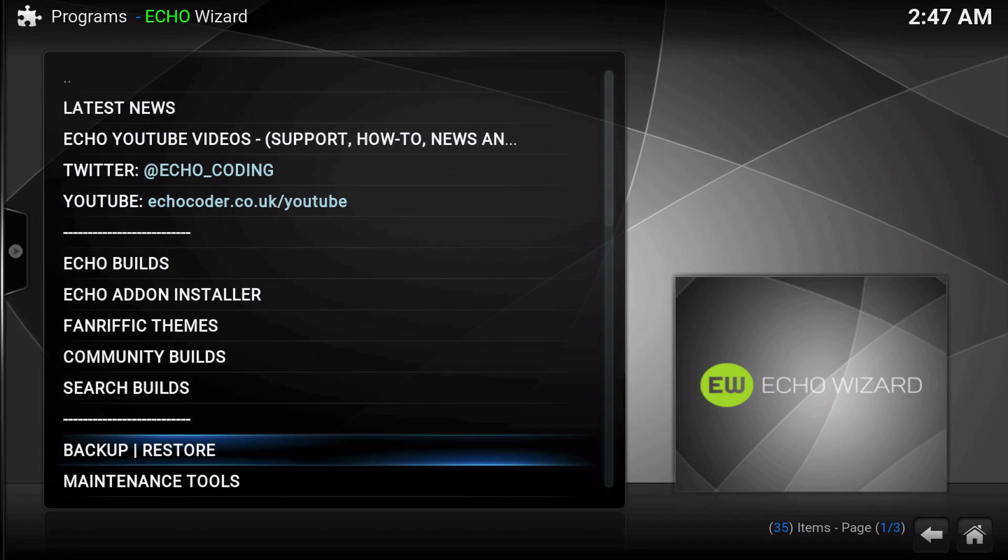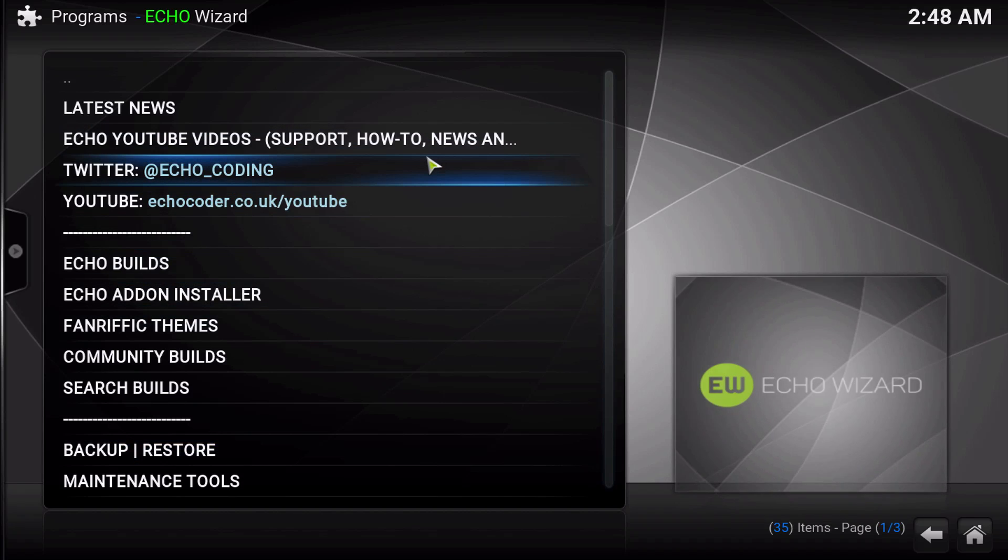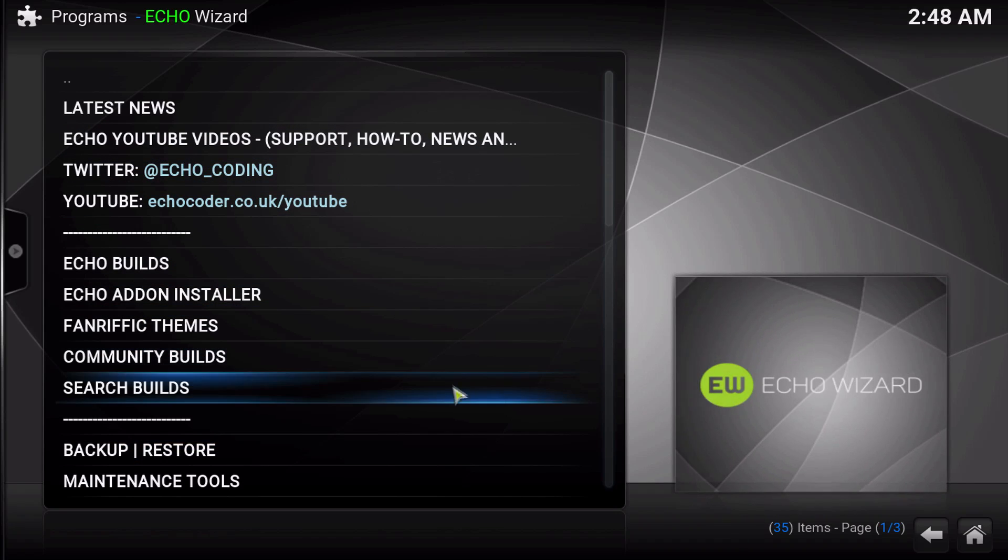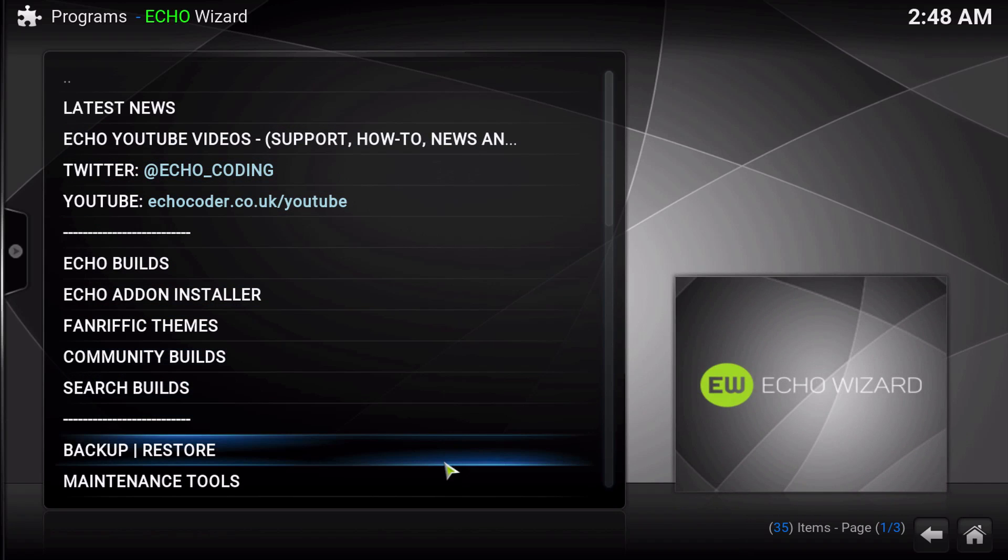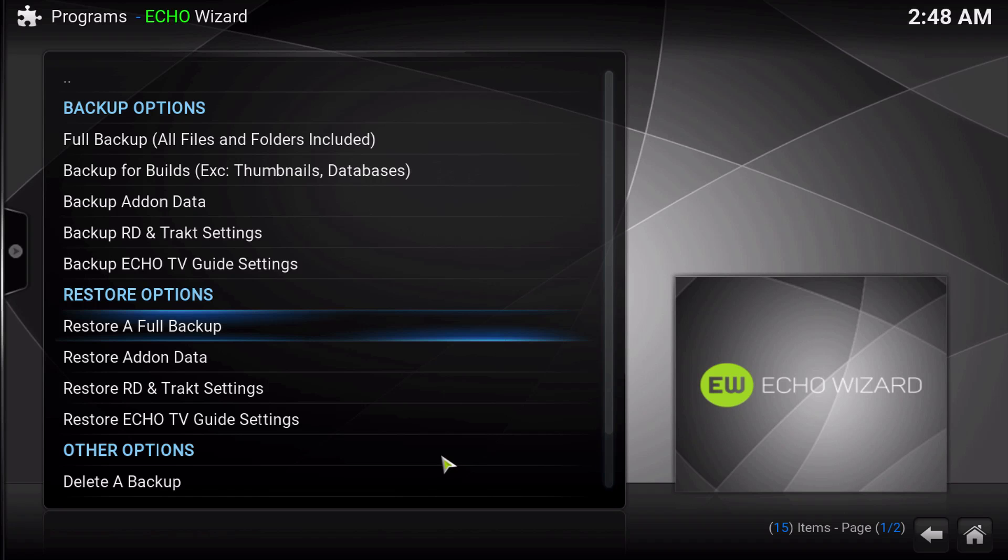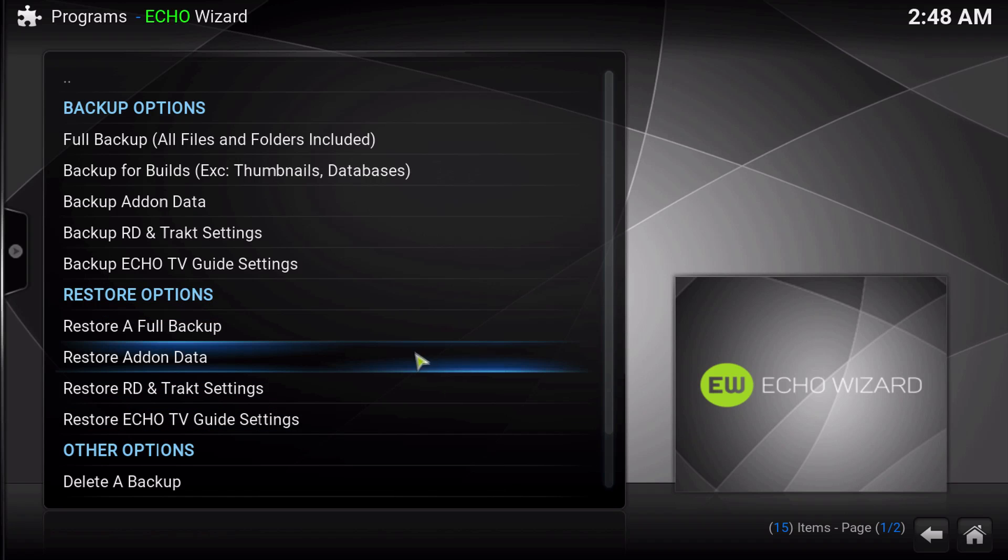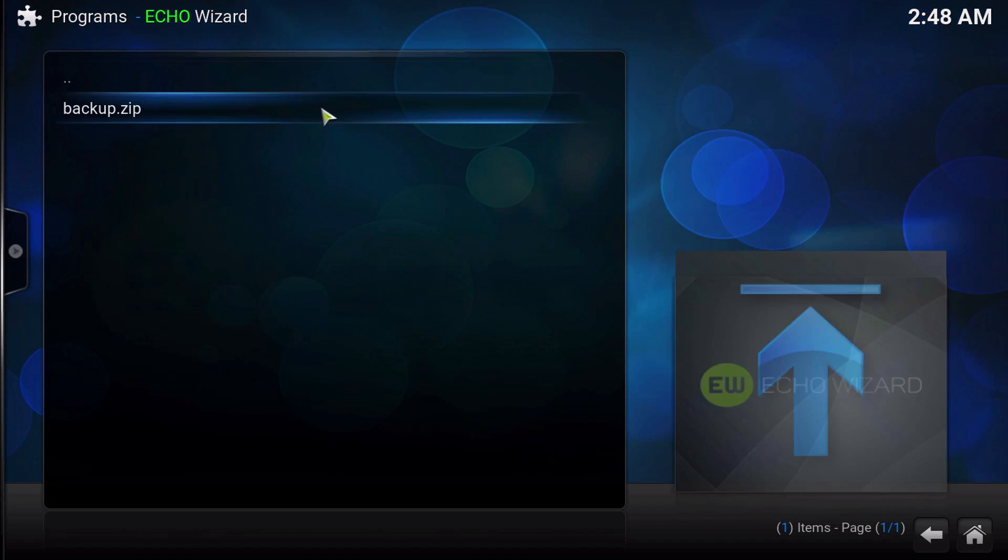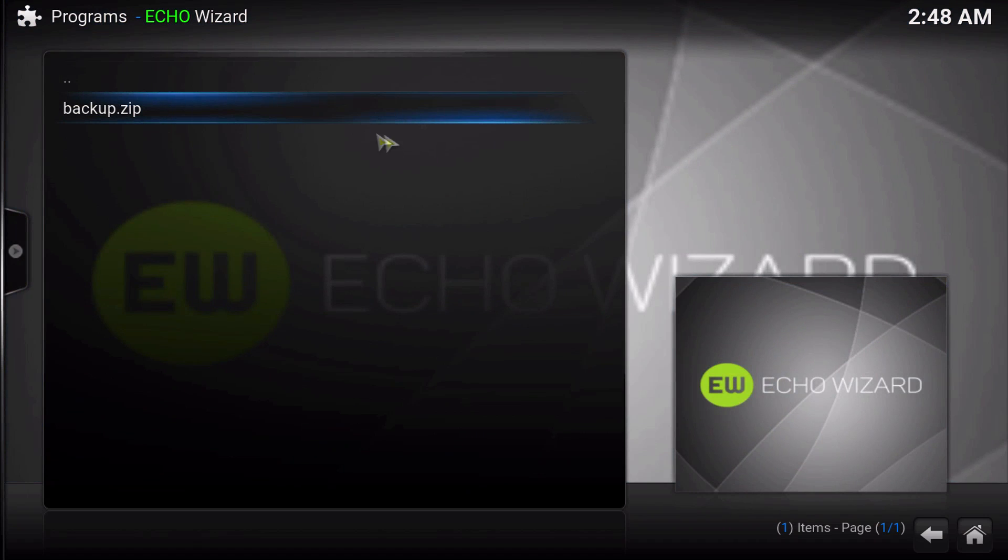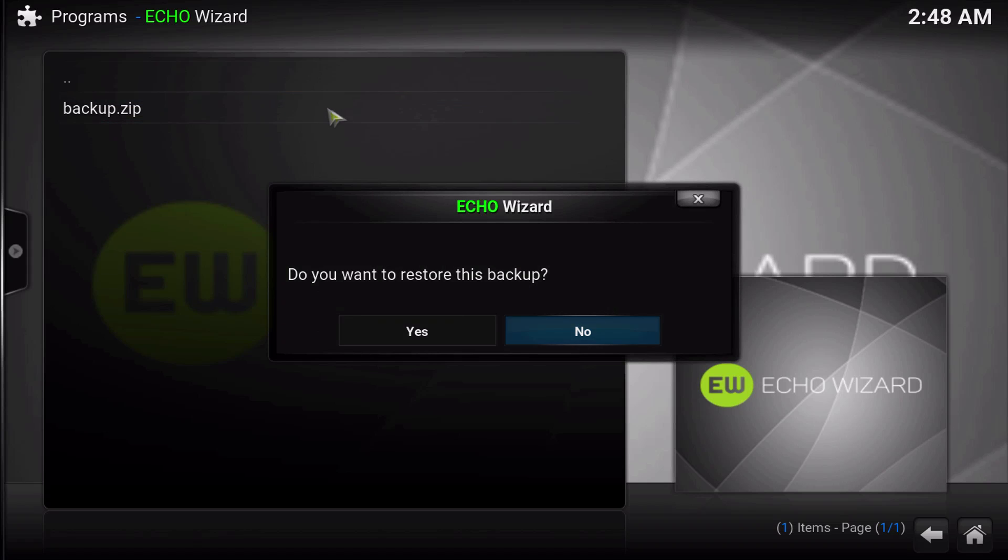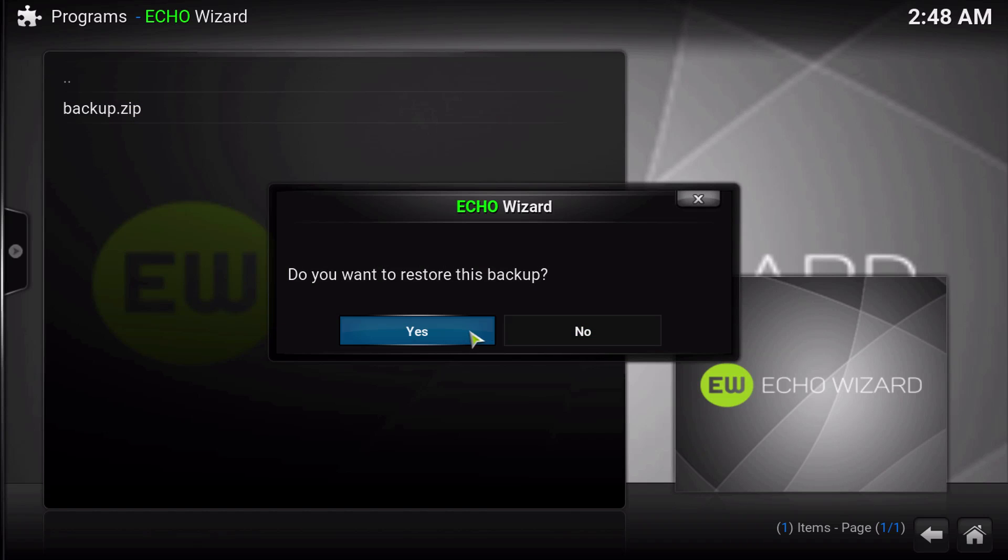So now we're going to go back into the Echo Wizard. Click in there. Then we're going to go into the Backup and Restore section. Then we're going to go ahead and restore full backup. You should see your backup in here. So just click on it. And then click Yes.